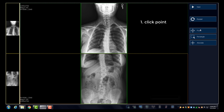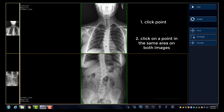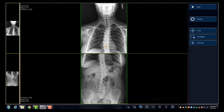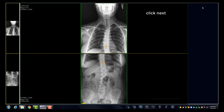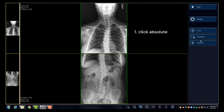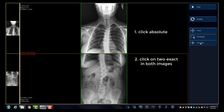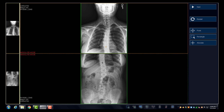For the next method, click two like points. Select the Point button, then select a point on the top image and a point on the bottom image in the same general area. Then click Next. With the Absolute method, click Absolute, find a point on the top image and click, and then click in that exact same point on the bottom image. Then click Next to stitch the images together.